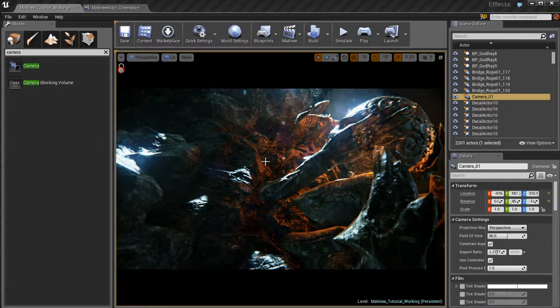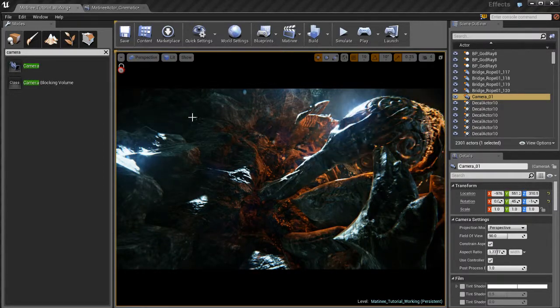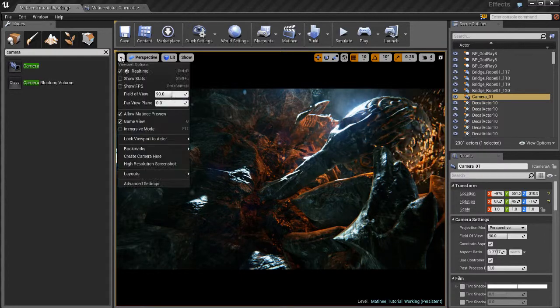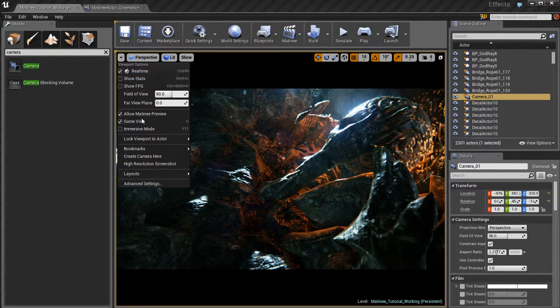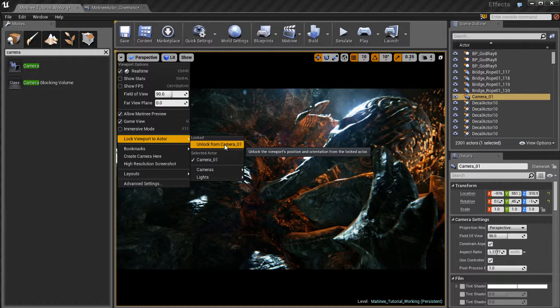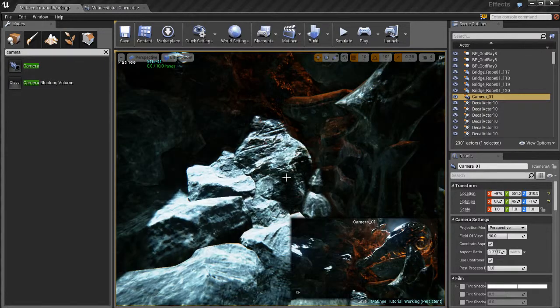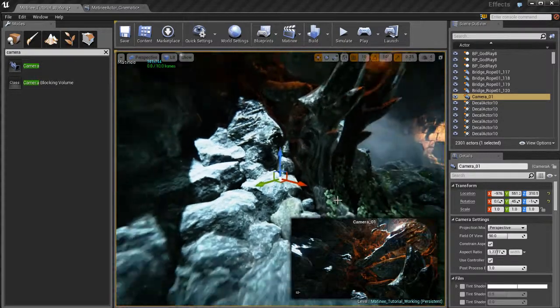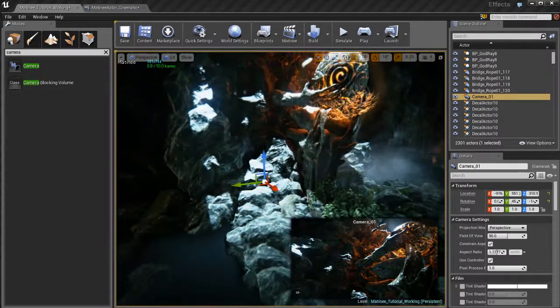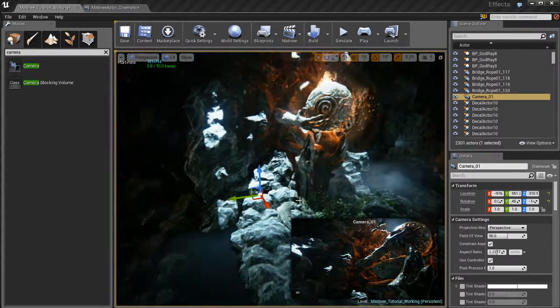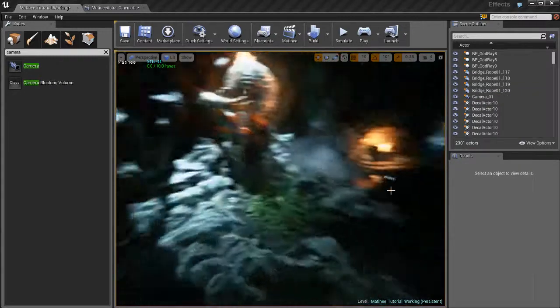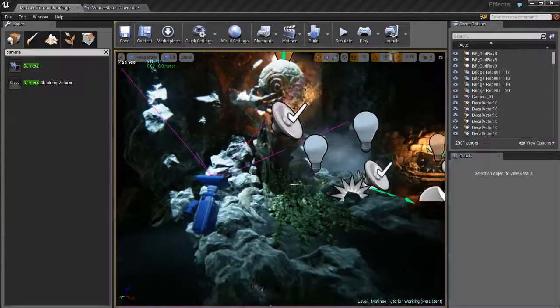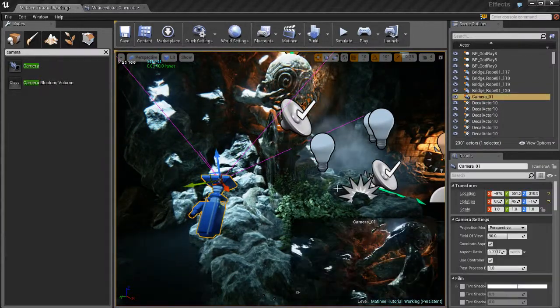I'm going to go over here back to the viewport options, go to lock viewport actor, and unlock camera one. And that's going to release our viewport from the camera. So there's the camera. It's in a new position.